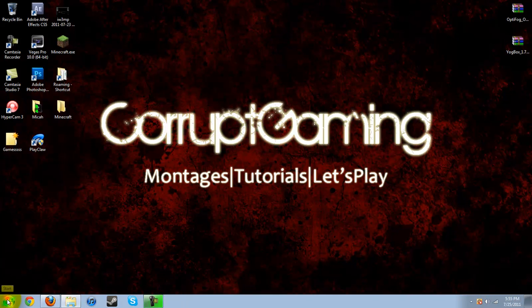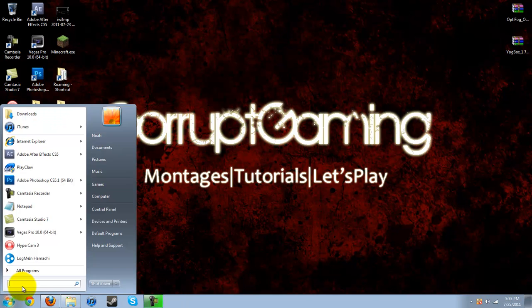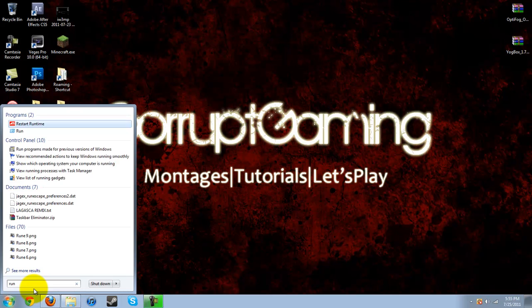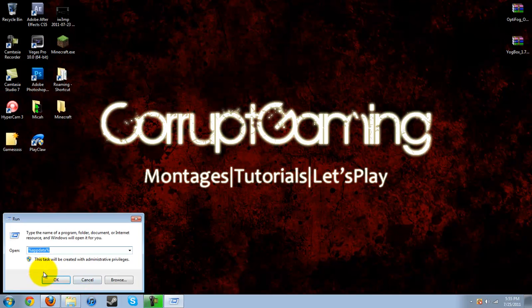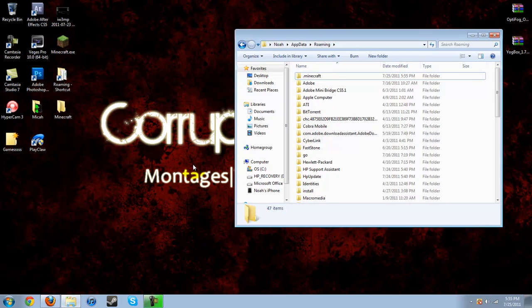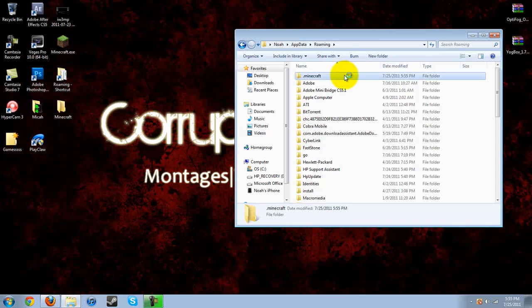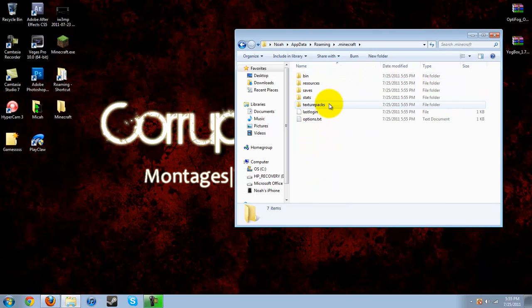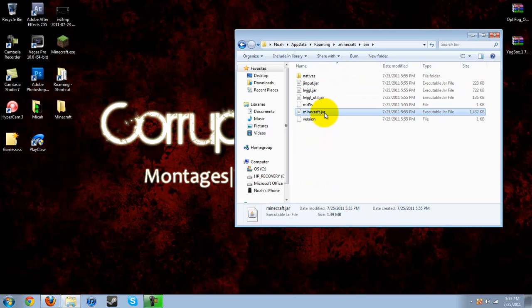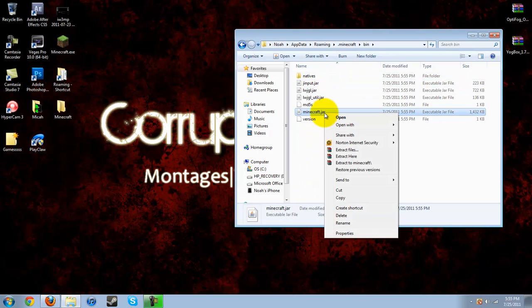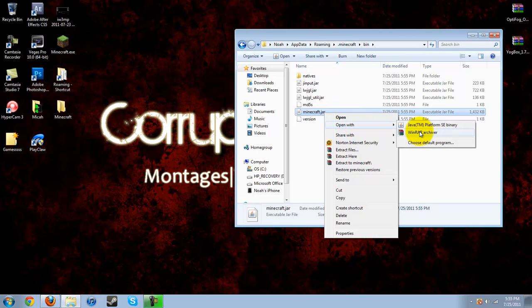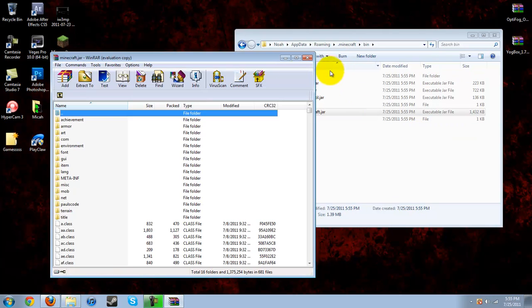Now you want to go to your start menu, hit run, search for percent app data percent, hit okay, go into your Minecraft folder, go into your bin, and you will need WinRAR for this. The link for that will be in the description as well. Go to open with WinRAR.